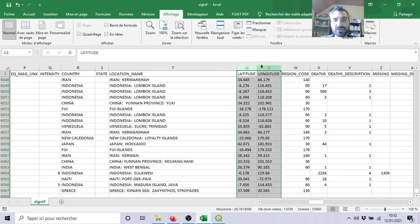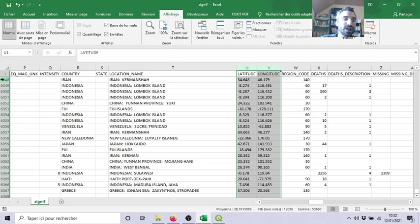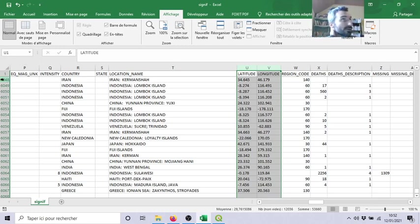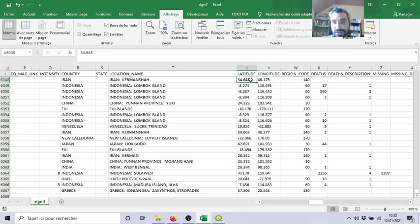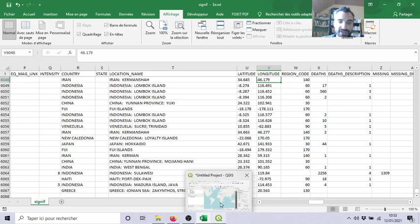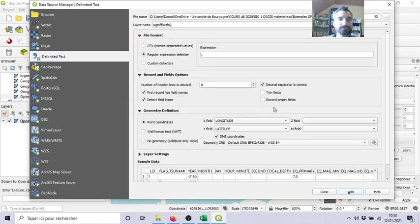But the most important is latitude and longitude. You have two information about the coordinates of each line which are earthquakes. So you will transform each earthquake, each line into one point, and you can because you have latitude and longitude of this point. So how can you do it on QGIS? Let's go.